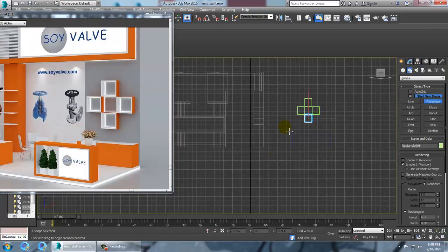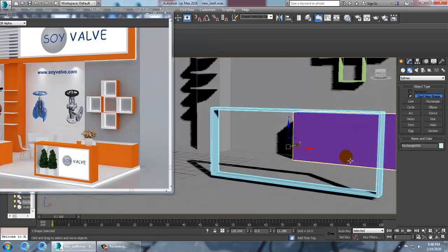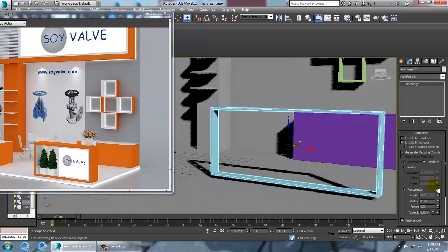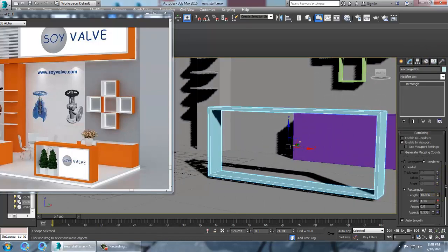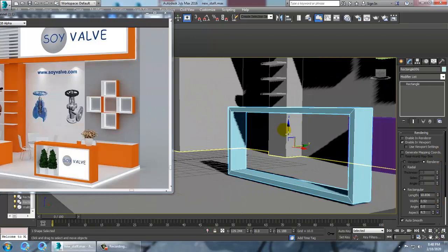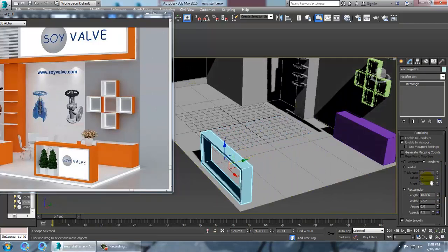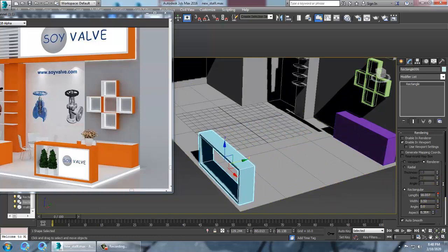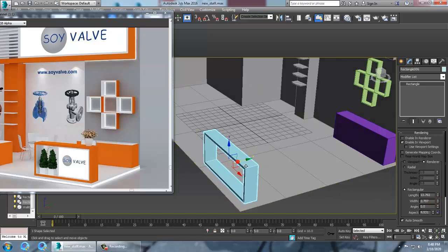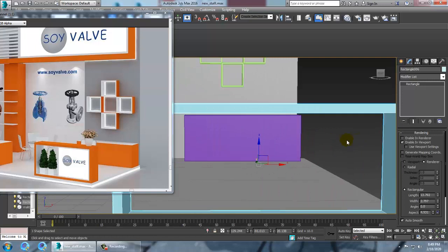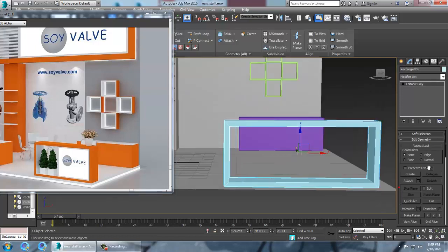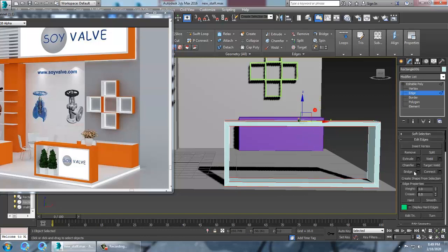Take a rectangle and draw it over here. Increase its thickness a bit and push it down. Keep this over here, then convert to editable poly. Let's give some loop — add two connects.